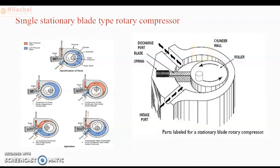The single stationary blade type rotary compressor consists of a stationary cylinder, a roller, and a shaft. The shaft has an eccentric on which the roller is mounted. A blade is set into a slot in the cylinder in such a manner that it always maintains contact with the roller by means of a spring. The blade moves in and out of the slot to follow the rotor when it rotates.